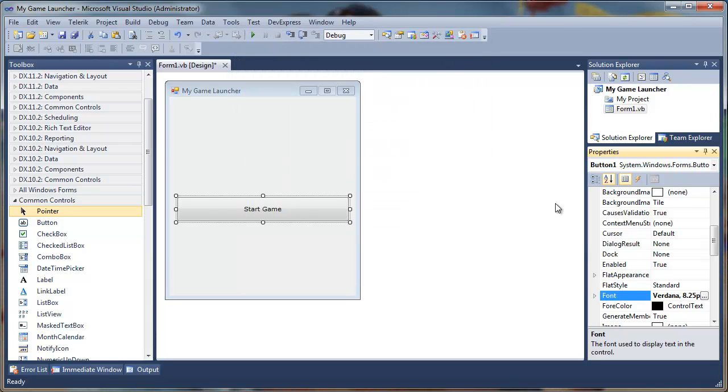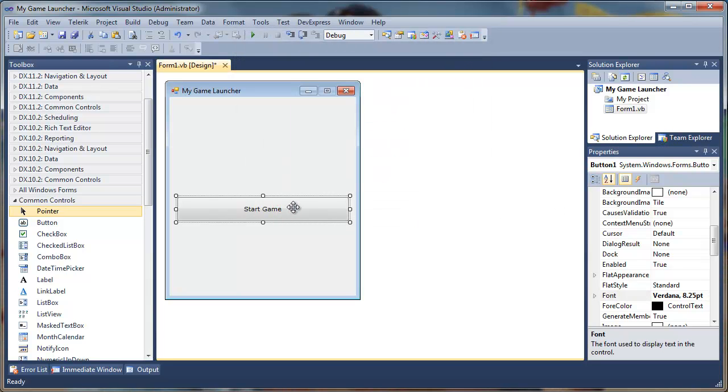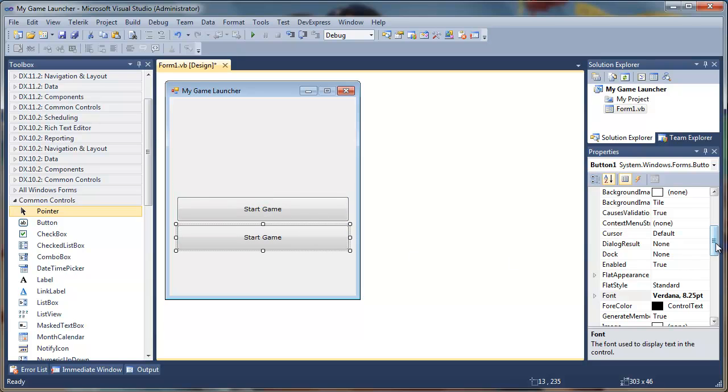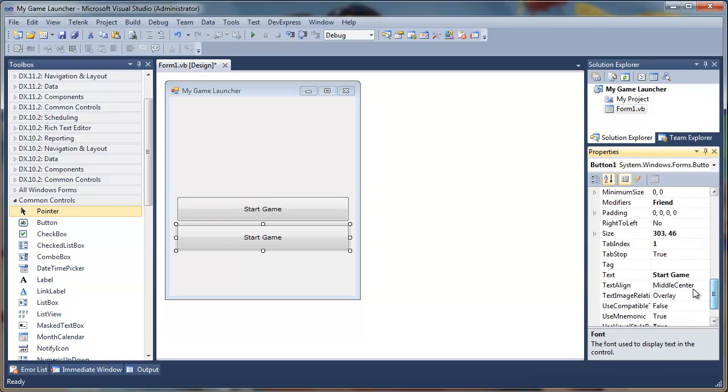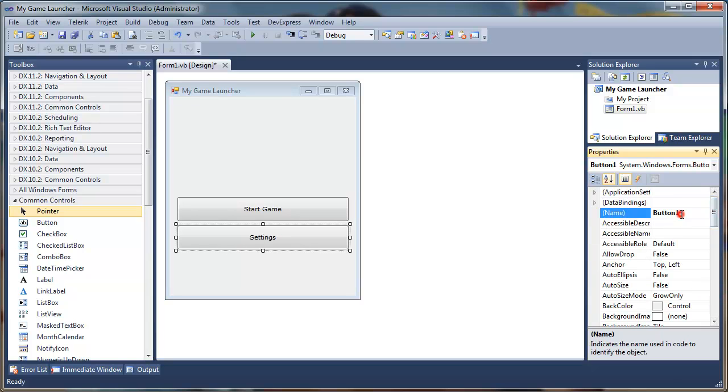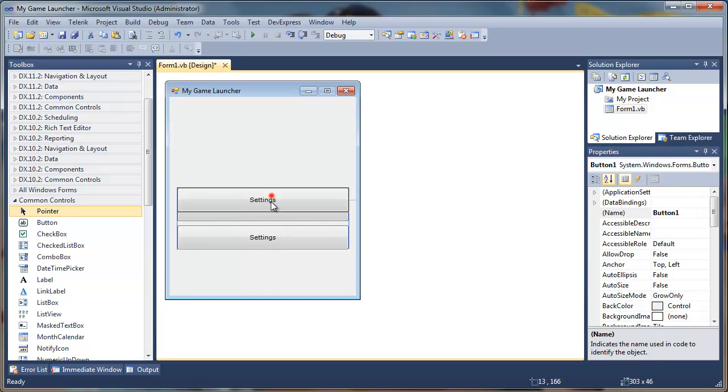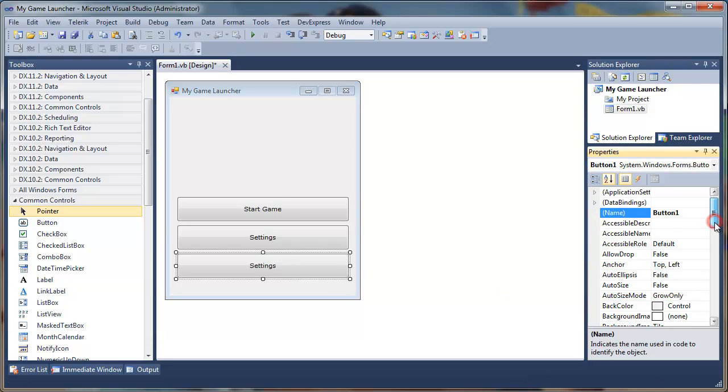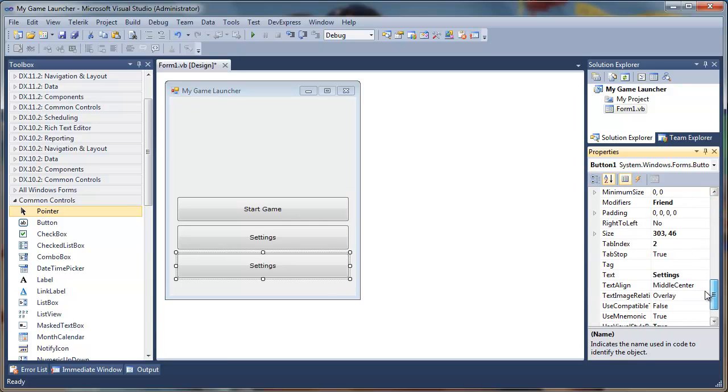I'll select it, copy and paste it. I'll call this Settings and name it settings button. Next we'll add one more, I will name this readme button and the caption to Readme, or you can change it to like visit game website or something like that.